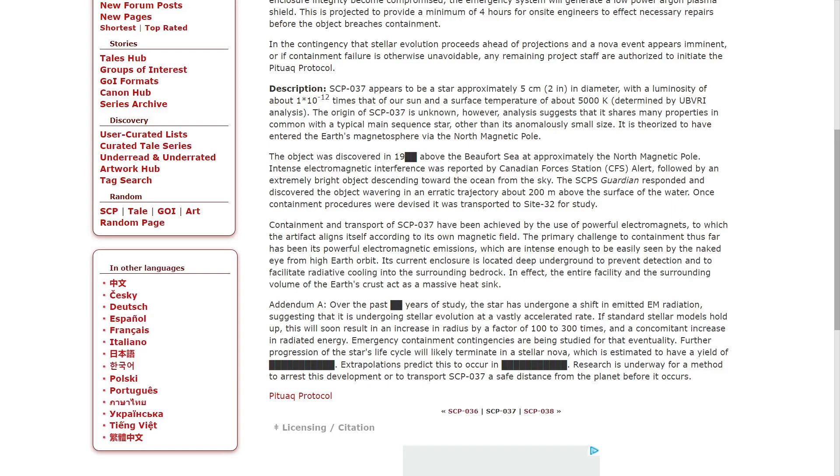Containment and transportation of SCP-037 have been achieved by the use of powerful electromagnets to which the artifact aligns itself according to its own magnetic field.